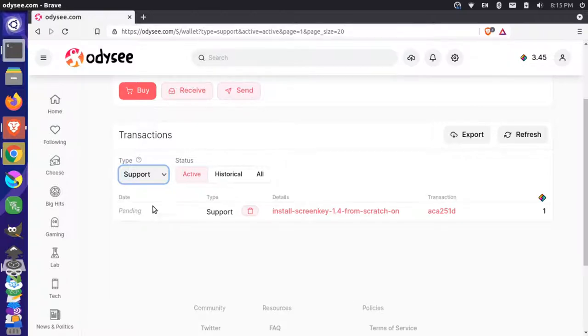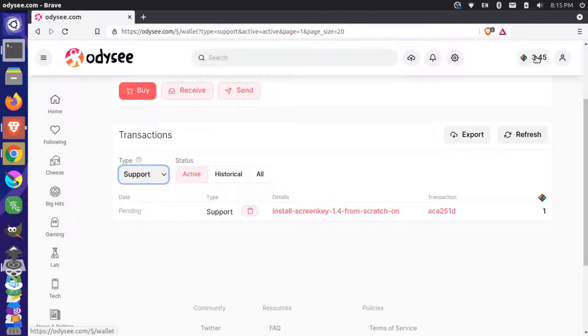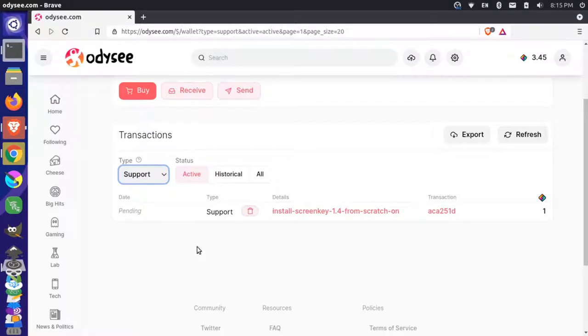And you can see that I have the support. So it actually still has a pending date because it hasn't gone through officially. That's why we probably still see it in my account here. But you can see that I have the support on this video here. And I could actually come here and I could just delete this if I want. So I could abandon the support.